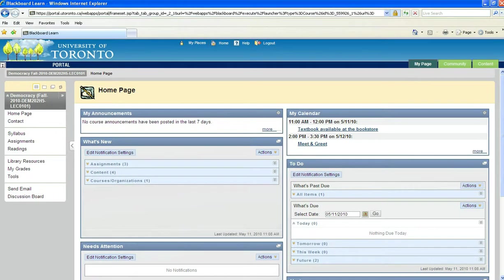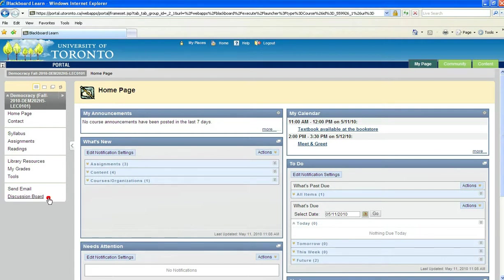If your class is using Discussion Boards, you can access this tool through the course menu. You'll either see a link directly to the tool, such as this Discussion Board link, or you can access the tool through the Tools menu.